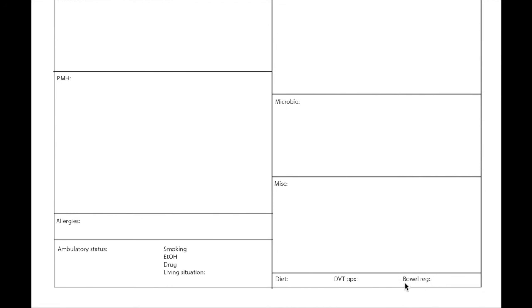I usually leave my patients default on bowel regimen. Now someone may disagree with me because that could lead to over medication, but for me for the most part I leave people on bowel regimen on default. I usually leave Docusate Senna two tabs BID.